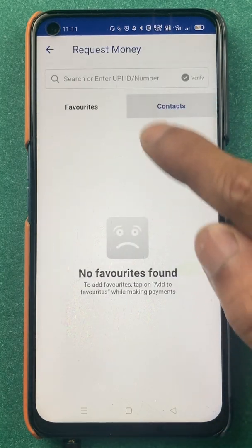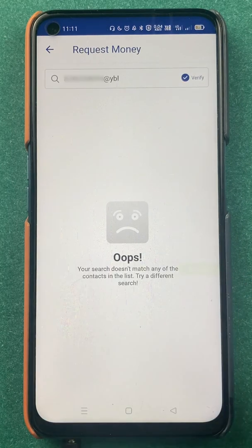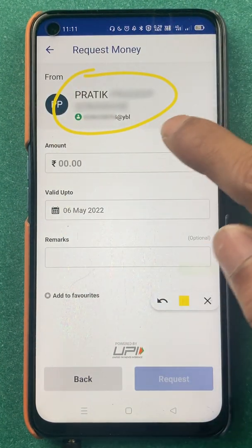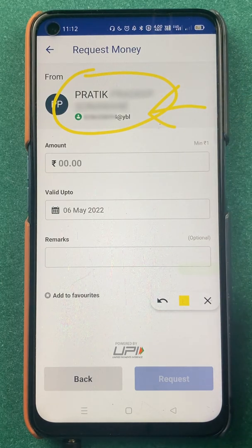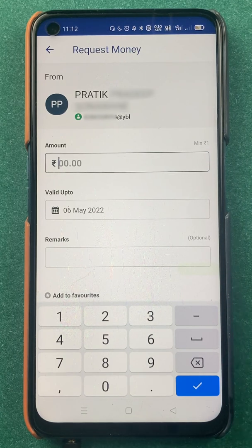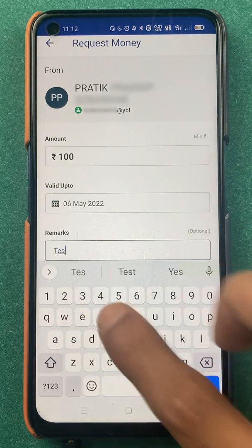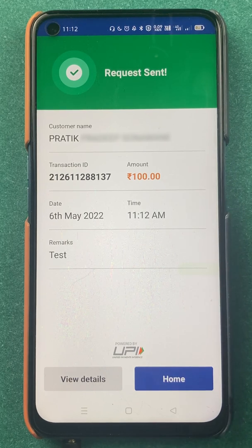If you want to request money through UPI ID, click on 'Request Money'. Enter the UPI ID and click verify — the name of the person will be shown. Select 'Money Request', enter the UPI ID, verify, enter the amount you want to request, add a remark, and click 'Request' to complete. The request has been generated — the UPI ID I entered was my own PhonePe account, so I already received the request there.